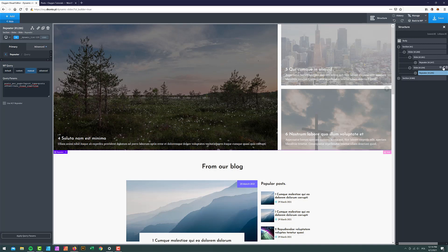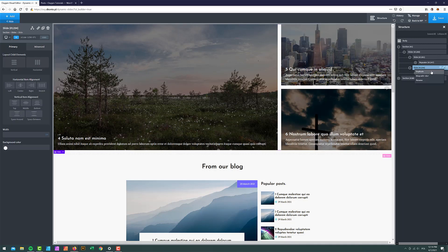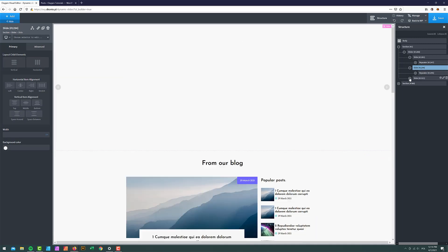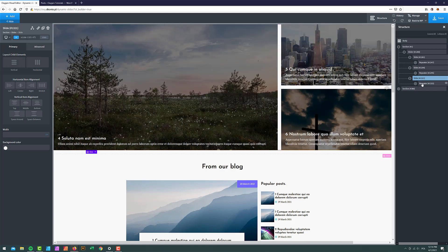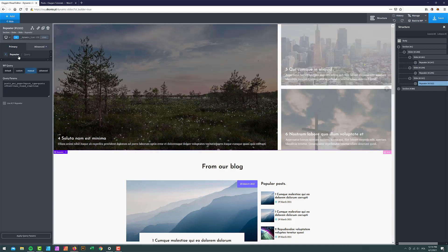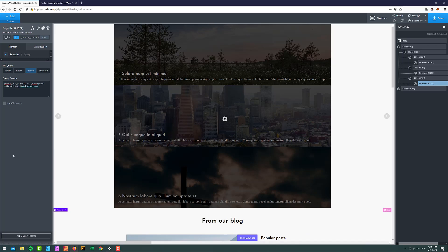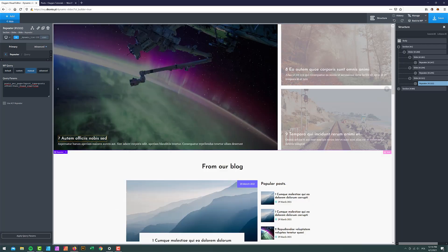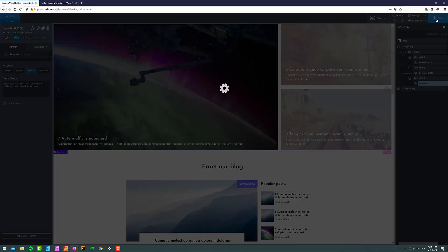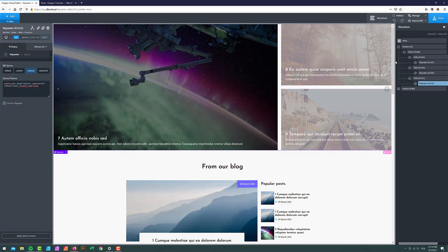Now I'll duplicate the second slide, grab the repeater, go to the query, and this time set the offset to six. After applying the query parameters we're going to have posts seven, eight, and nine. I'll save it.